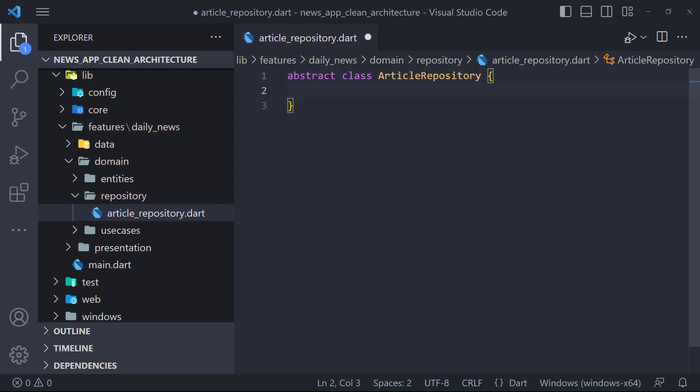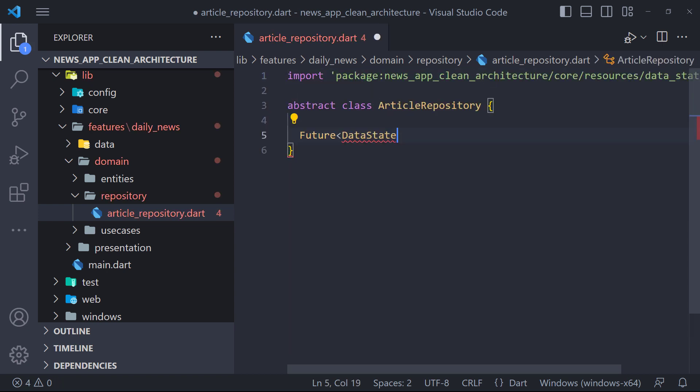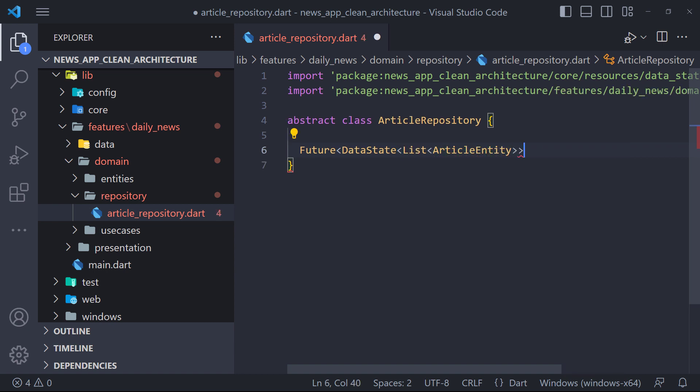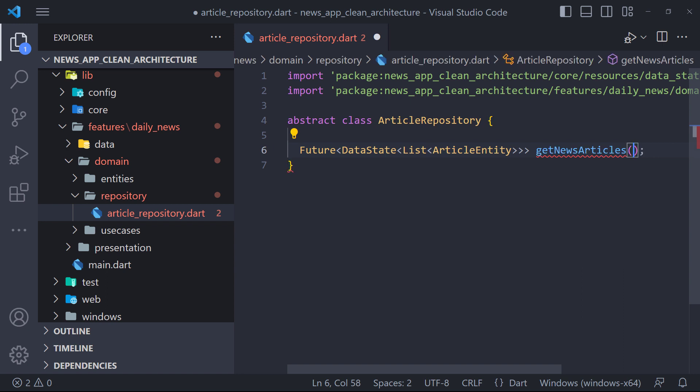Now here we have to define our methods. Currently we have a method called GetNewsArticles that returns a future data of type ArticleEntityList which is wrapped with the data state to determine the state of the response.